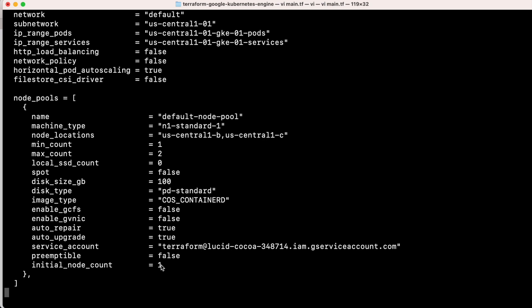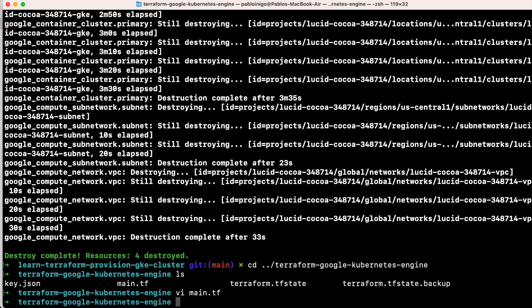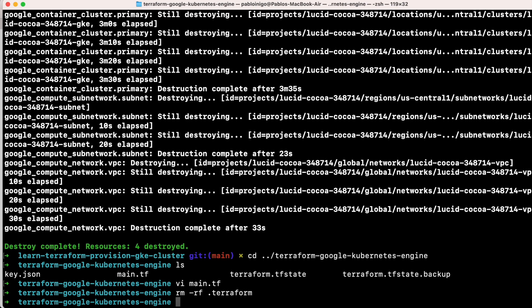We remove .Terraform as before, we execute Terraform init as always when we want to work with Terraform, and the next step, Terraform plan.